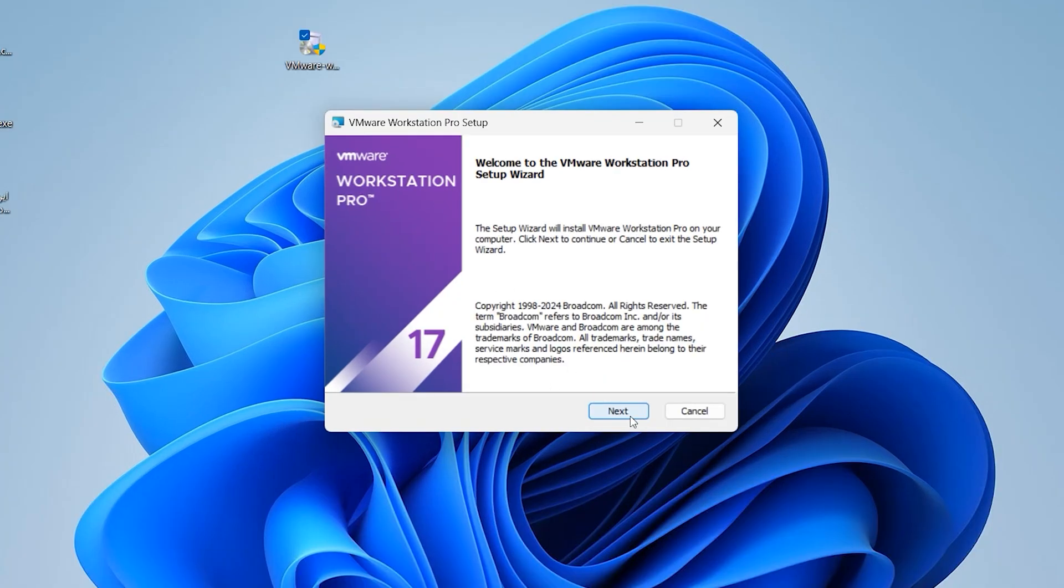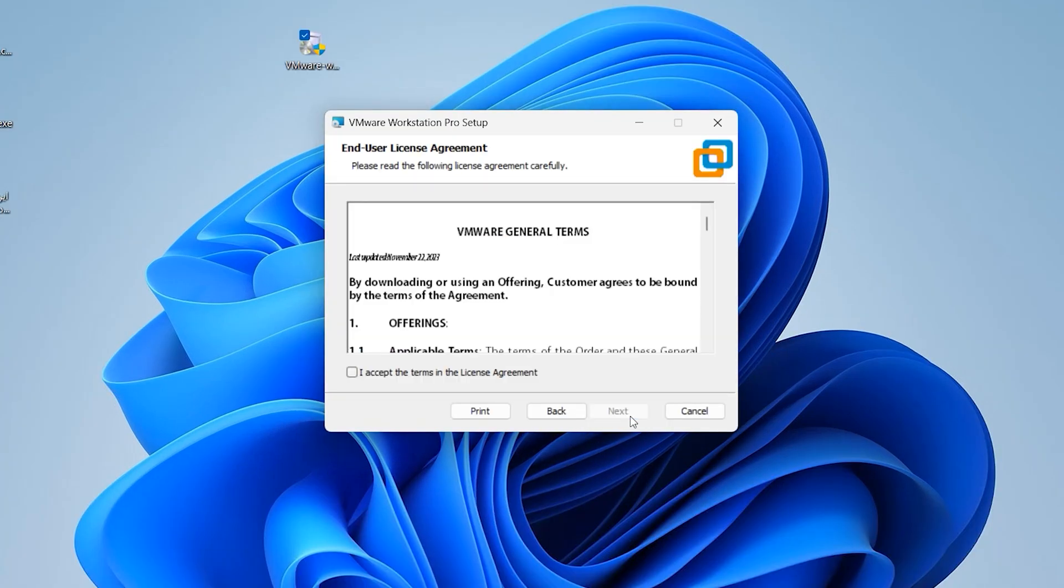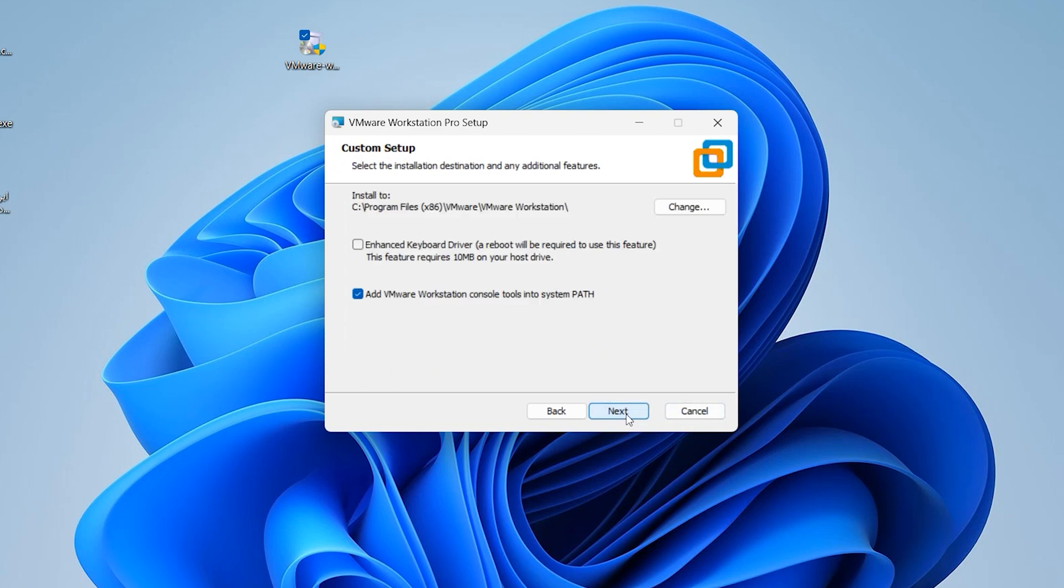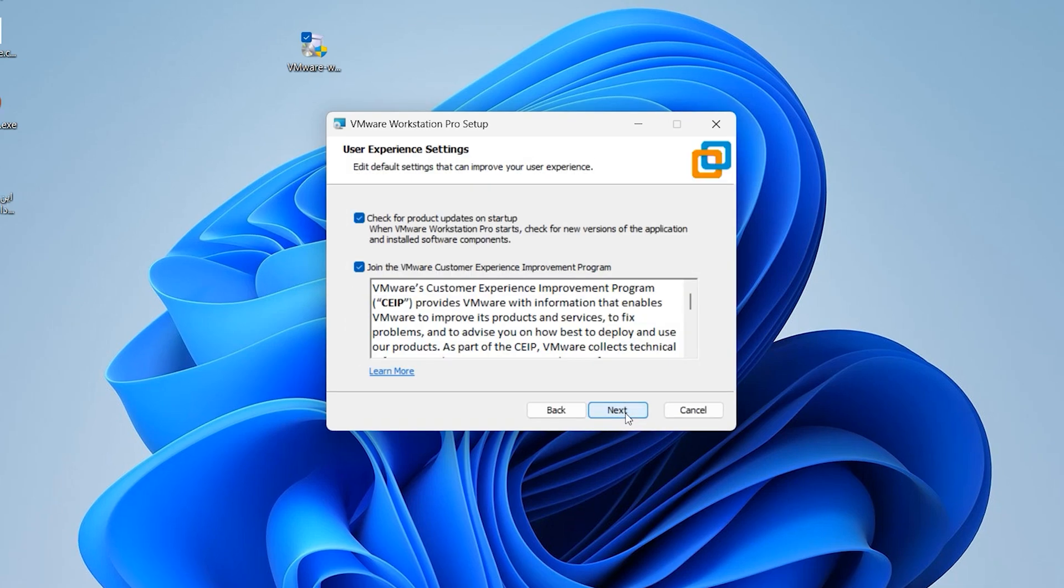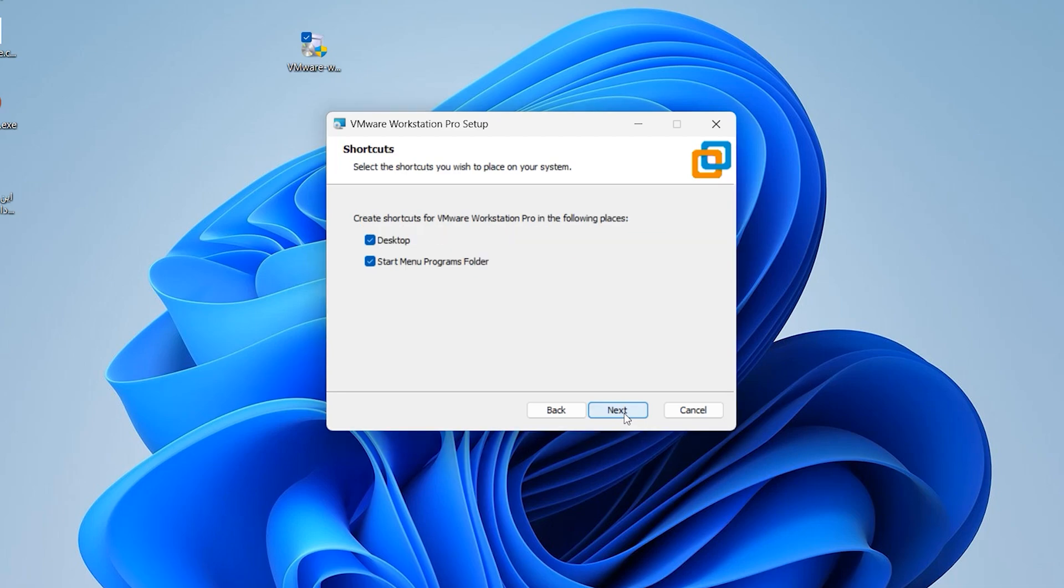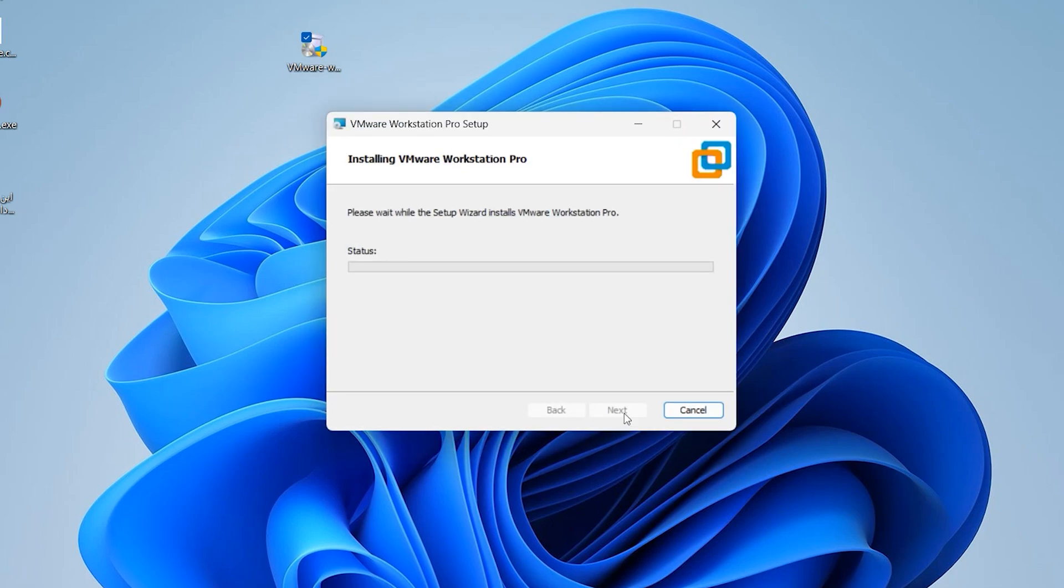Click on next, check here I accept, click on next. Click on next again, next, next. Install. It will take a few moments to install this software.